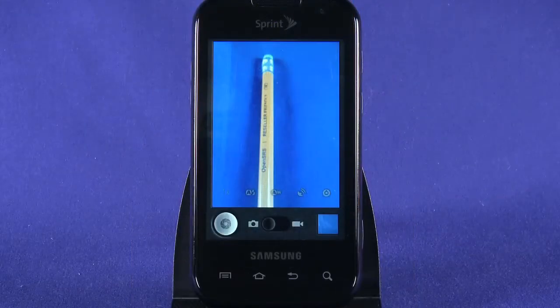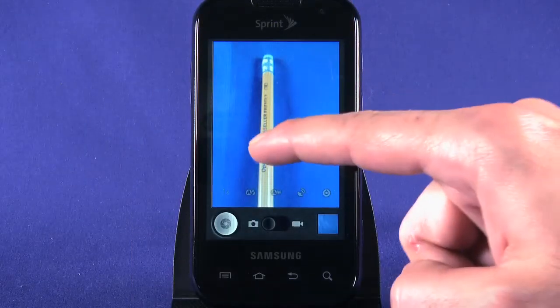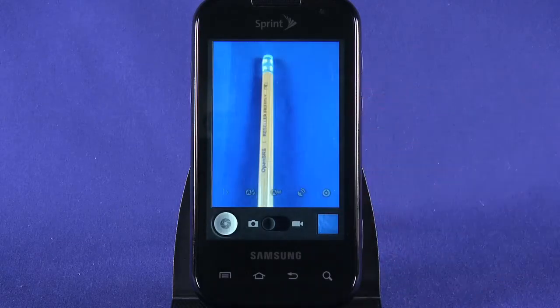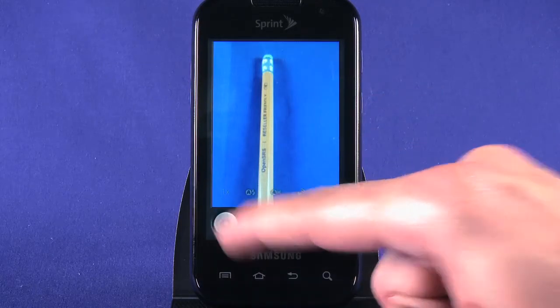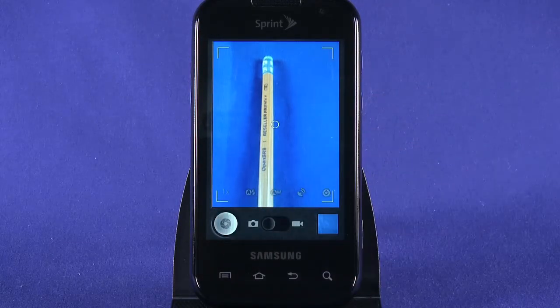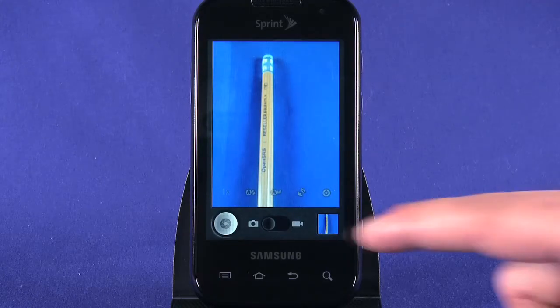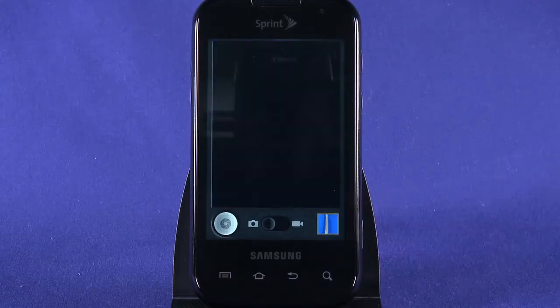Line up your subject. You can double tap on the Samsung Transform screen to toggle between one times and four times zoom. Tap the camera button or the on-screen shutter button to snap a picture. You'll see a preview of your image. Tap the bottom icon to view it in the gallery.